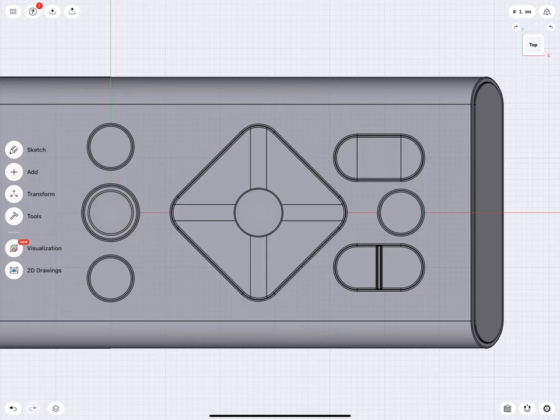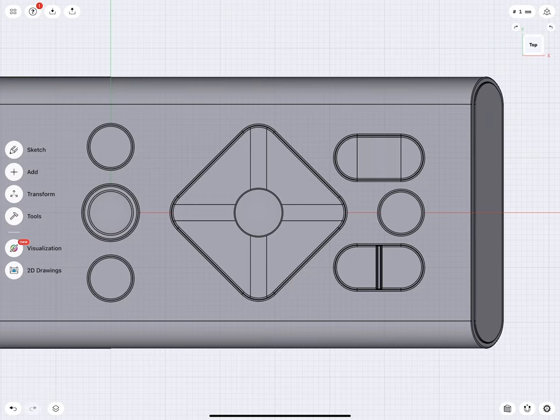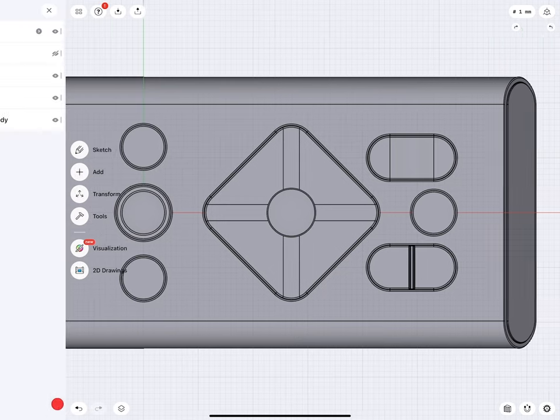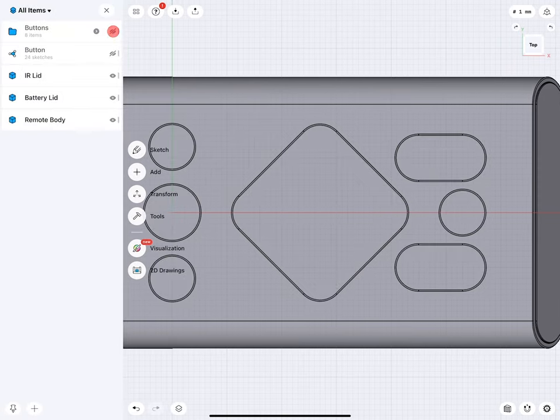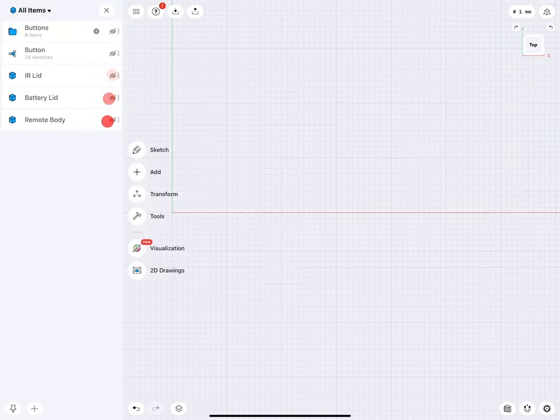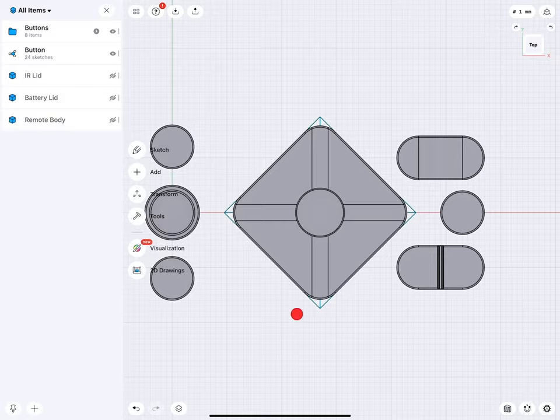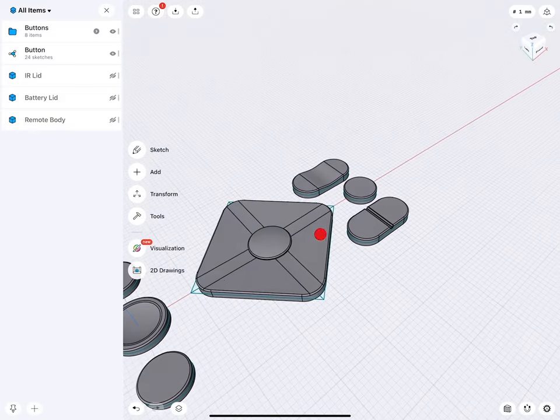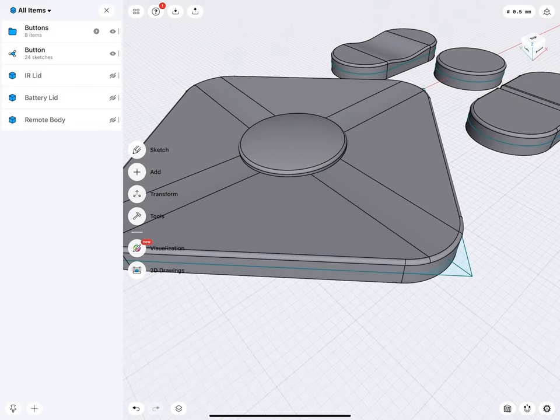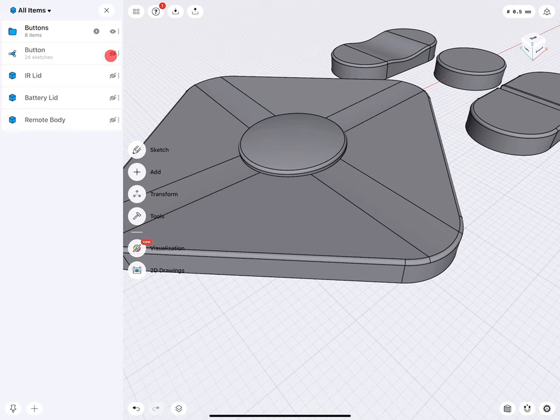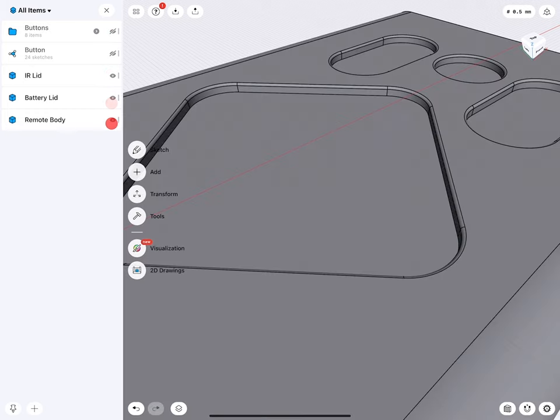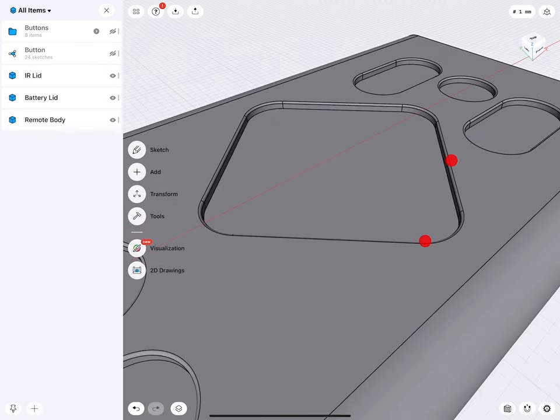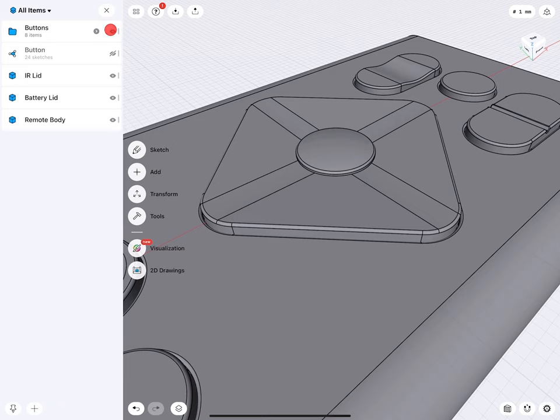Hello everybody, and welcome to the Shapr3D tutorial, in which I will show you an effective process in which we can design the interface, like for this remote control. We will start first by looking into the sketch and why we keep the sketch rather simplistic, then do all the detailing work via direct modeling, and then add everything to the remote control, including rounded edges.